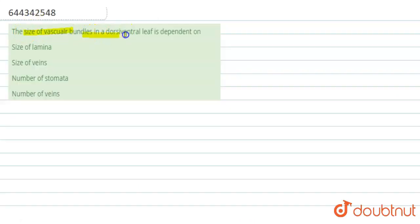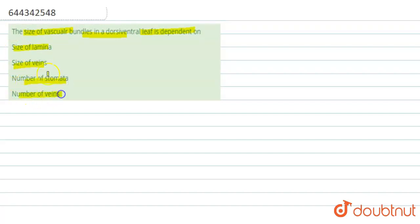So here, the question says that the size of vascular bundles in a dorsiventral leaf is dependent on. The four options given are: size of lamina, size of veins, number of stomata, or number of veins.